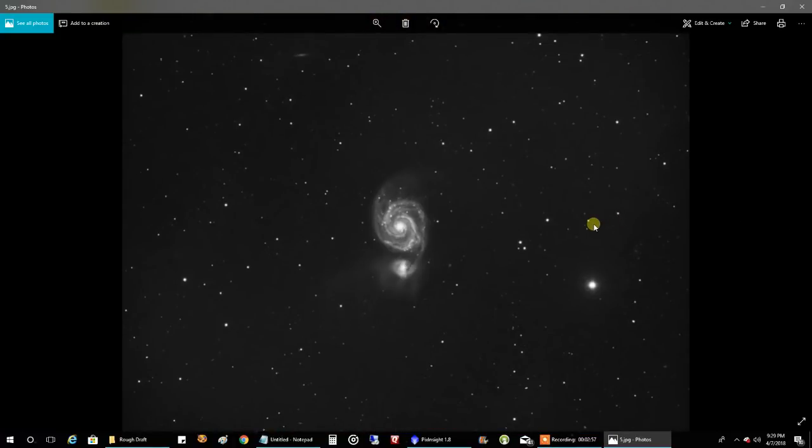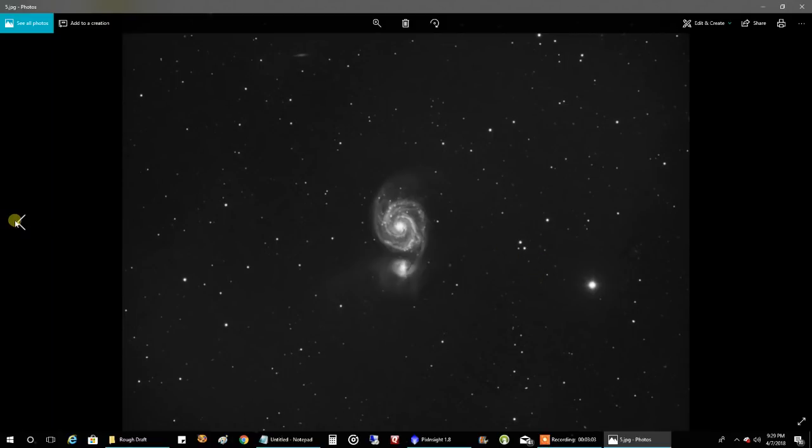And that's what I'm working on for deep sky right now. I've got four hours so far of the Whirlpool Galaxy. But that's another story. I'll have a different video for that when I'm done.